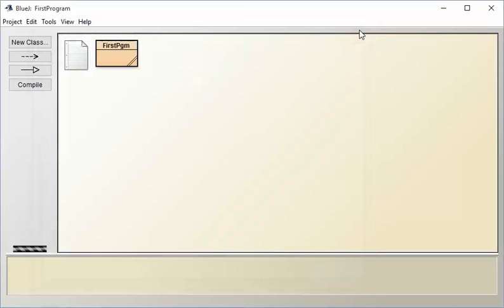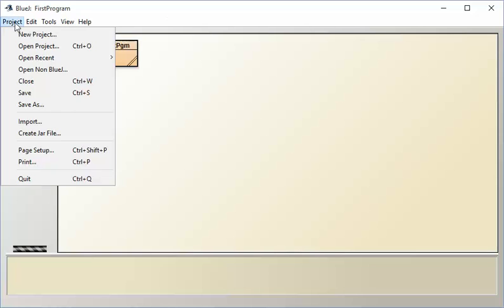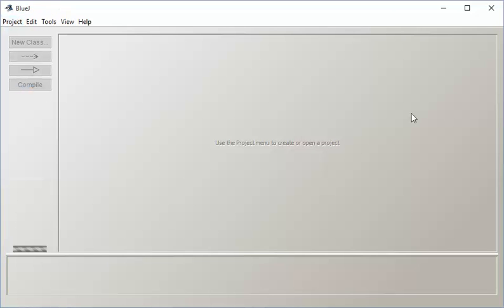So that's how to write the first program and run it. Now, just for fun, let's say we close this project and we come back another day. How do we open it?